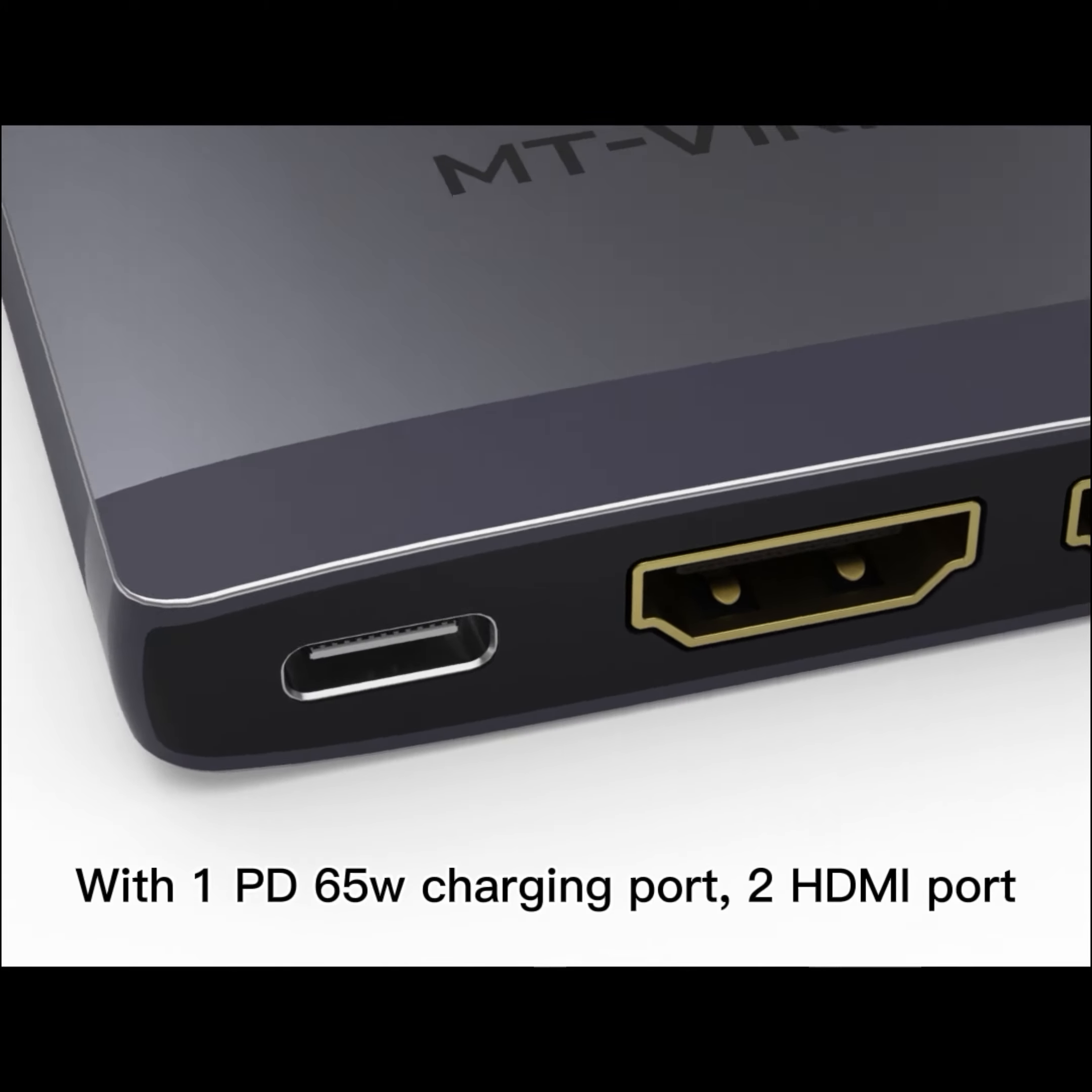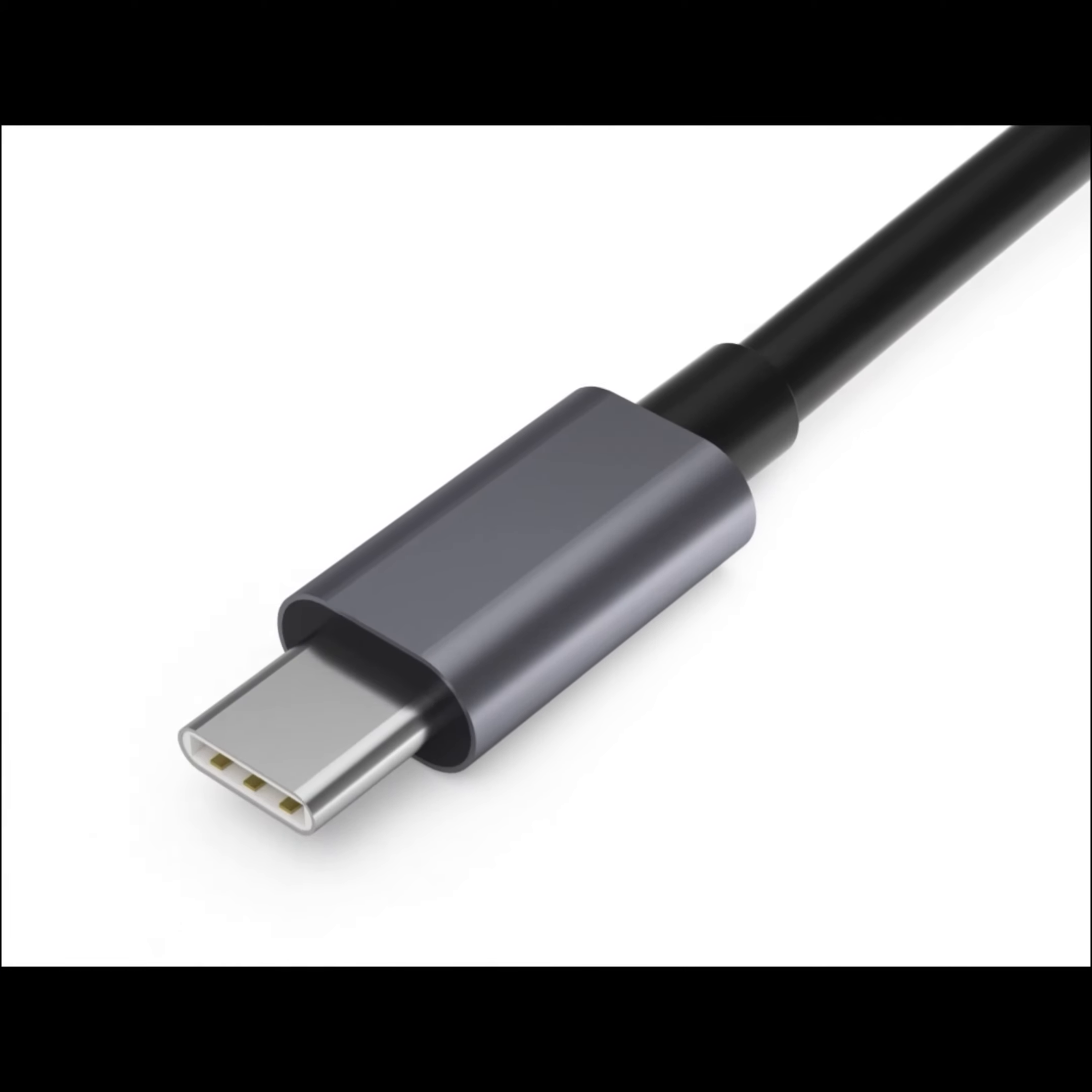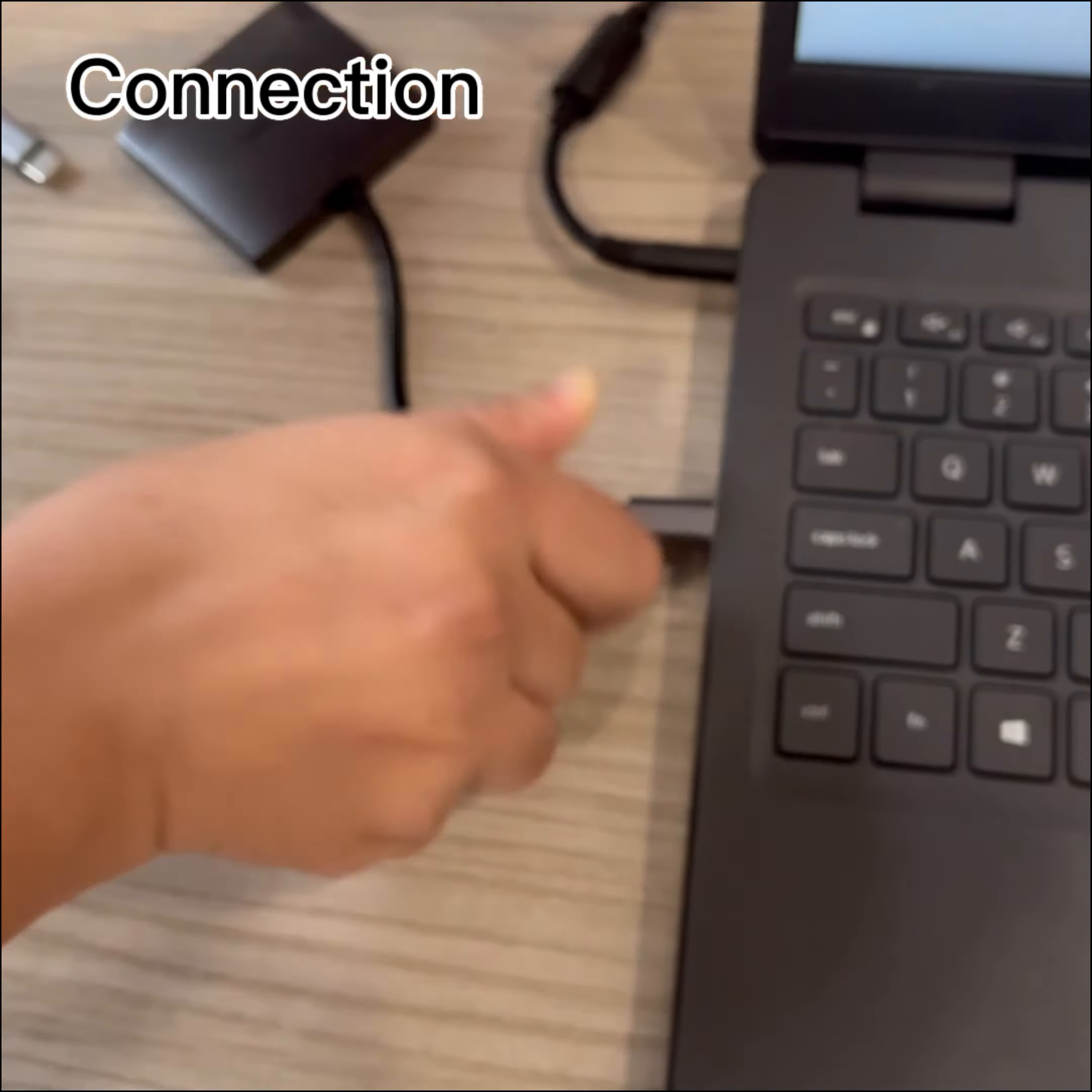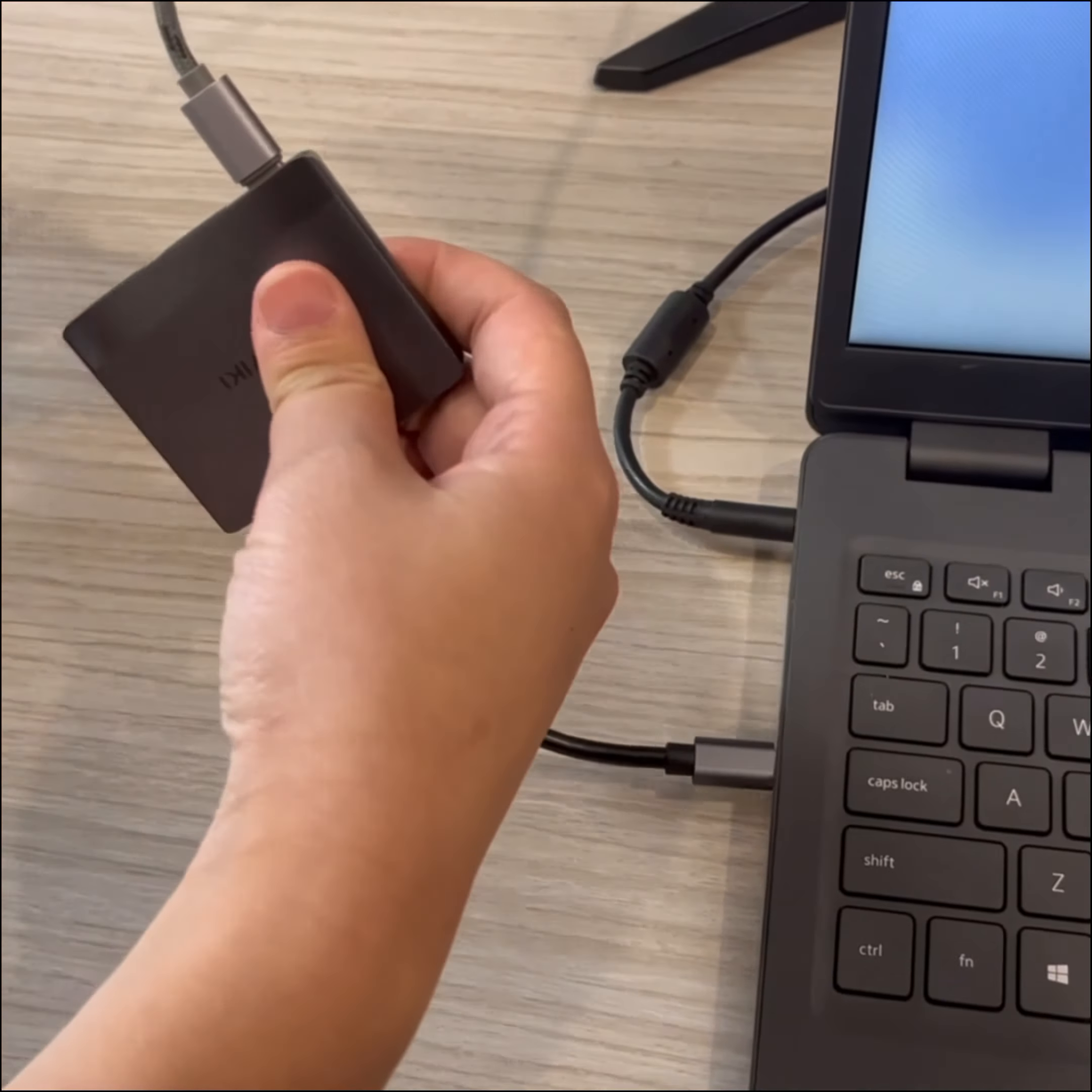It is integrated with one PD65W charging port and two HDMI ports. Connect the Type-C to laptop, plug into PD charging port and two HDMI ports.